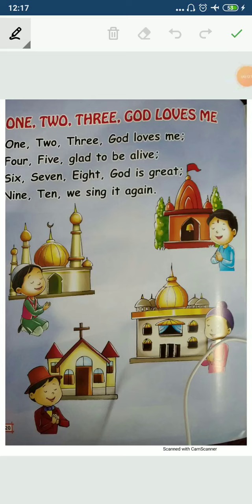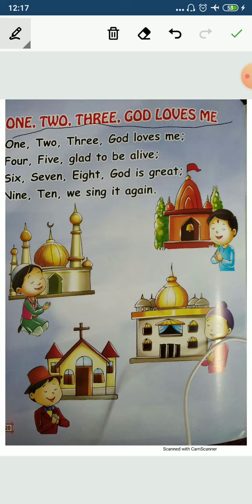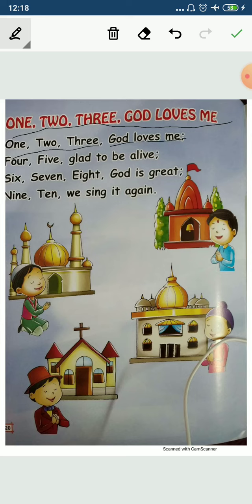Hello kids, welcome to your English class. Today we will learn one new rhyme. 1, 2, 3, God loves me. See here? 1, 2, 3, God loves me. Okay? So let's start. All are ready? Okay. 1, 2, 3, God loves me.